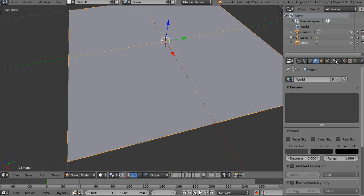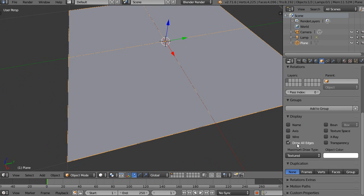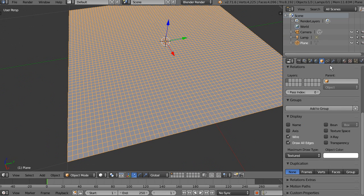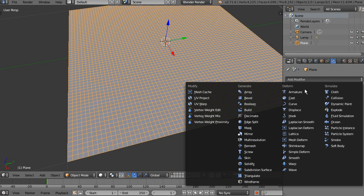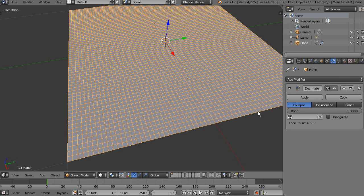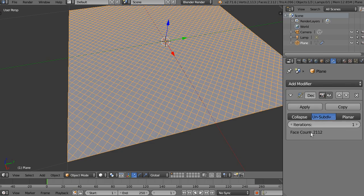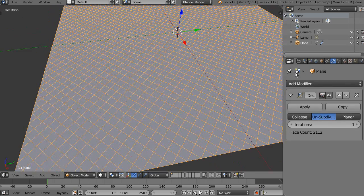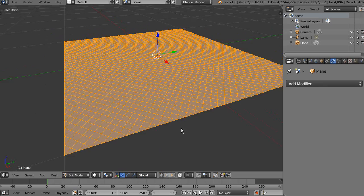Again, this is just to see how this is coming. We're going to take this decimate modifier and subdivide by one iteration, apply this.